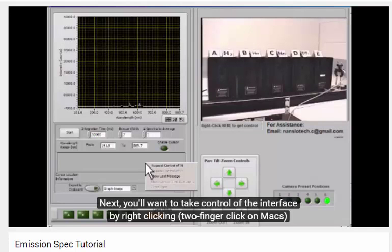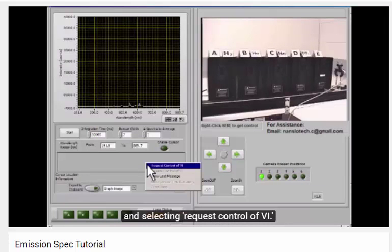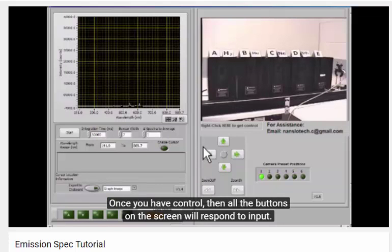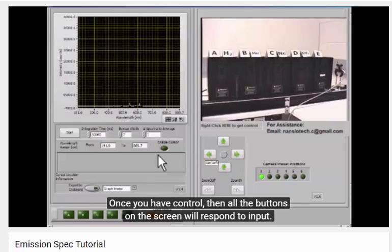Next, you'll want to take control of the interface by right-clicking and then selecting Request Control of VI. Once you have control, all of the buttons on the screen will respond to input.